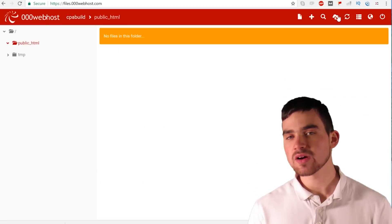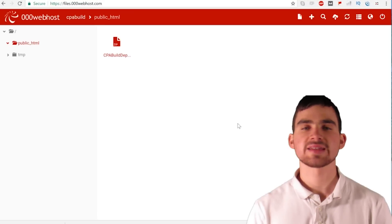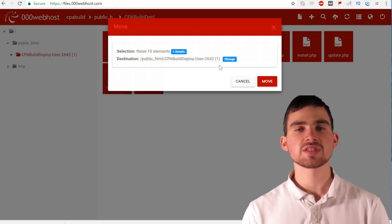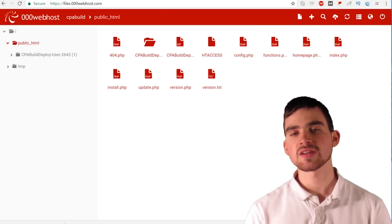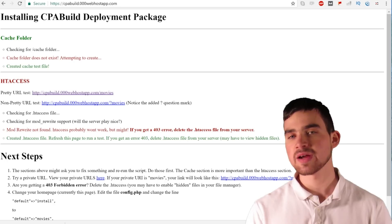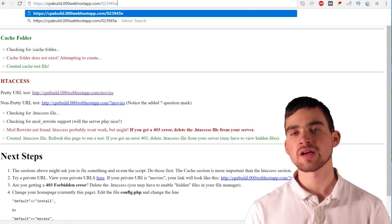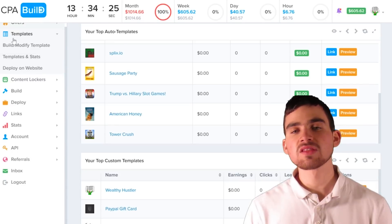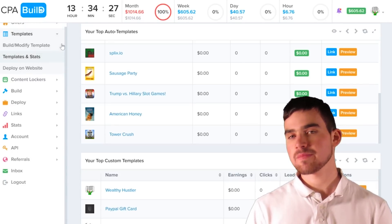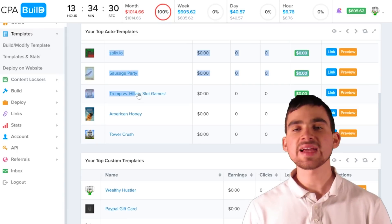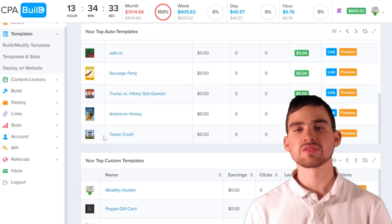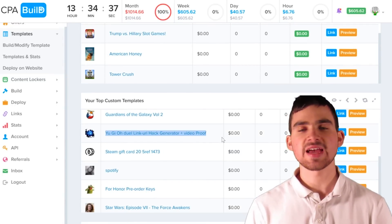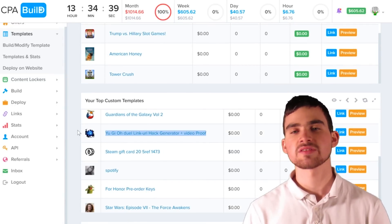However, if you don't want to host your content locker and template on CPA Build's site, all you need to do is go to your website, deploy their deployment package on it, and then just put the last parameters of your URL on there and it'll be hosted on your website. Also, I'd love to mention that you can find potential niches with CPA Build. I actually found the Yu-Gi-Oh Duel Links hack niche by just going to the templates section and scrolling down the content lockers looking for ideas.